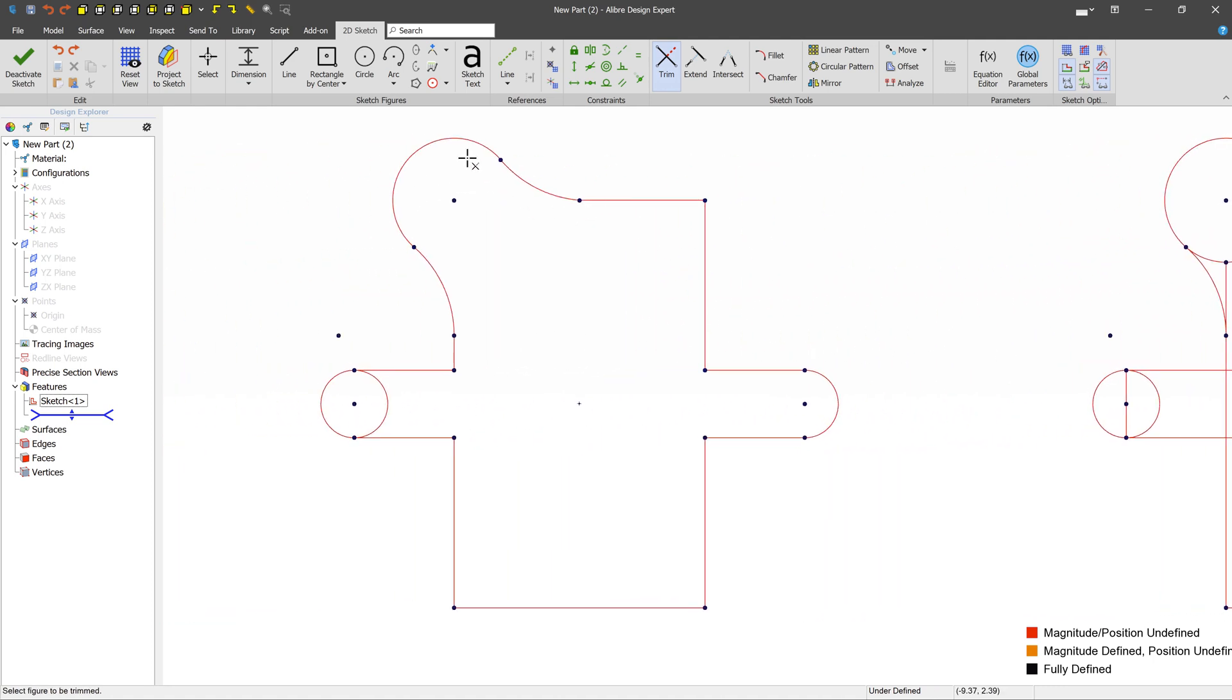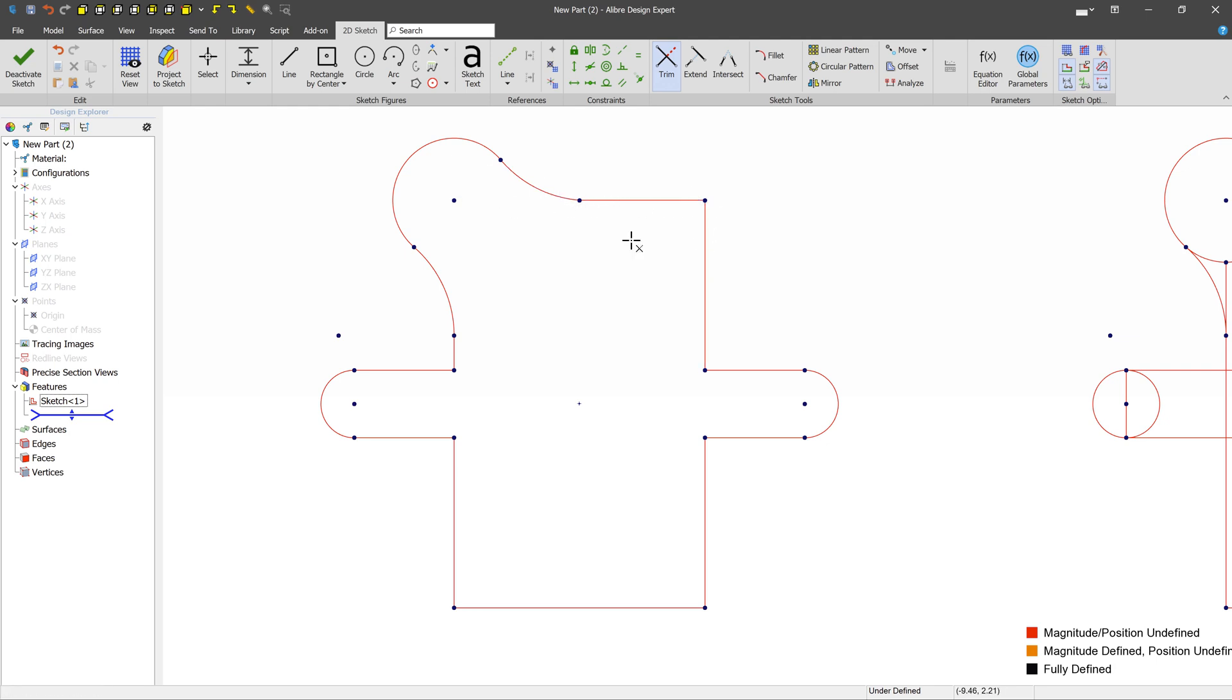We need to get it to look something like this. This is a closed profile. Well, almost a closed profile. There we go. Nothing is intersecting. That's the important takeaway here, and everything is touching something else.